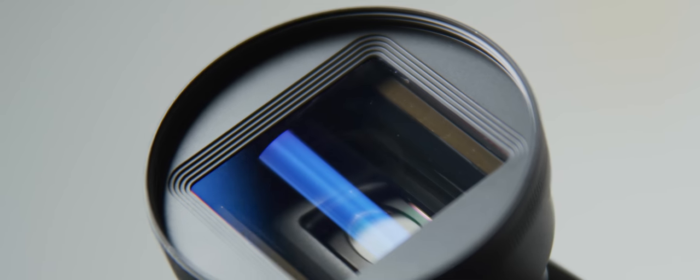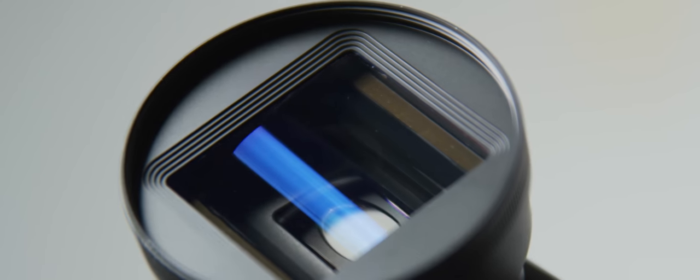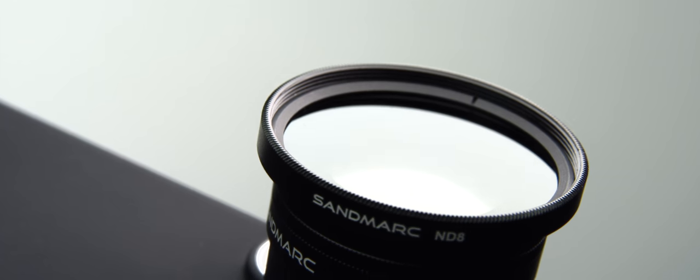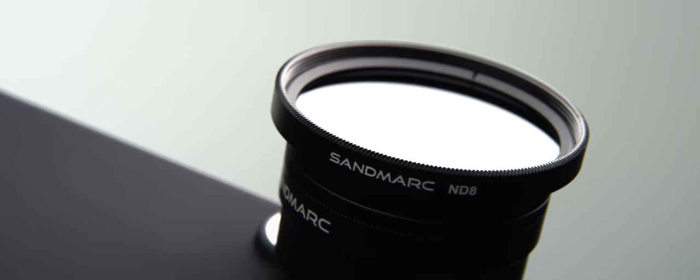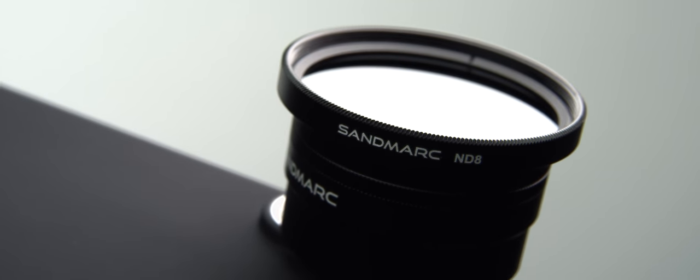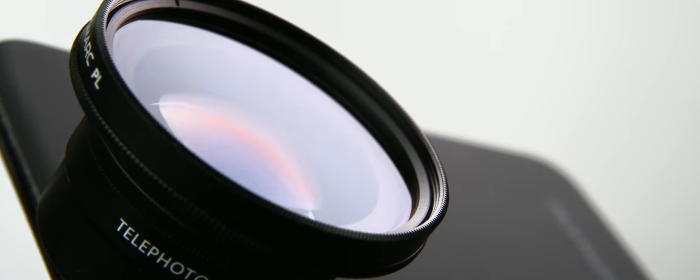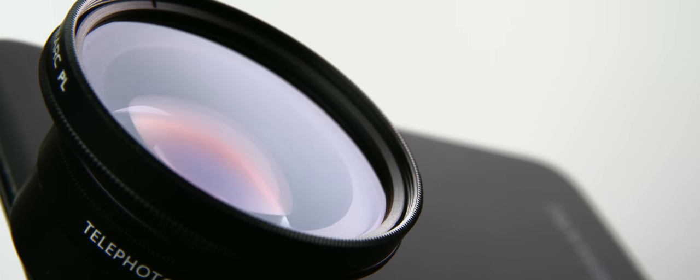And in addition, there is a thread on the front so you can use those Sandmark neutral density filters or polarizers, smack those right on the front and you're up and running. I will say with those neutral density filters, there's a tiny bit of vignetting with this lens, but it's nothing that post-production can't fix.